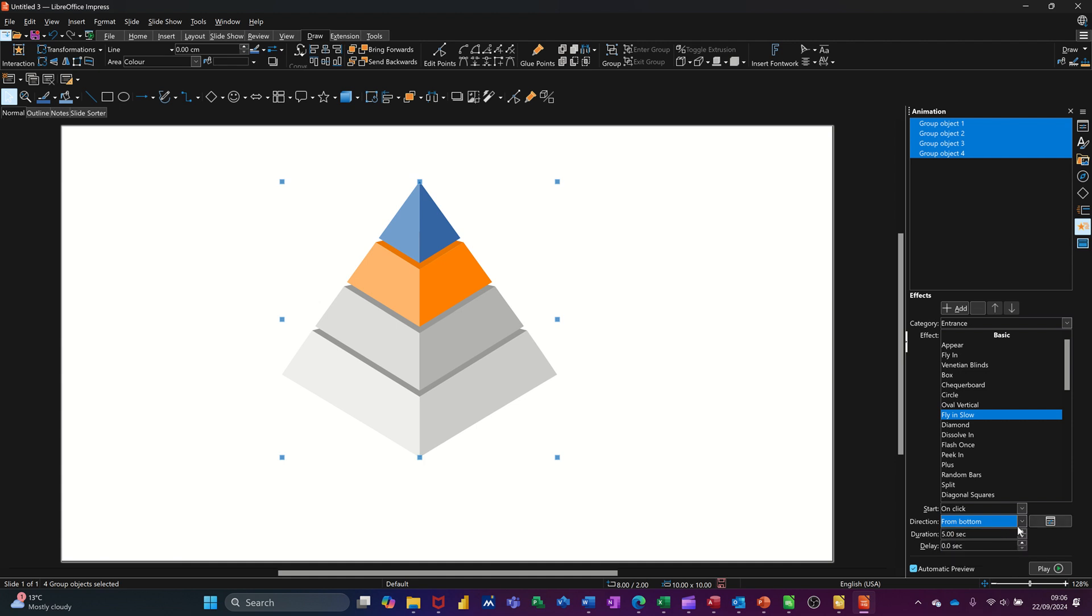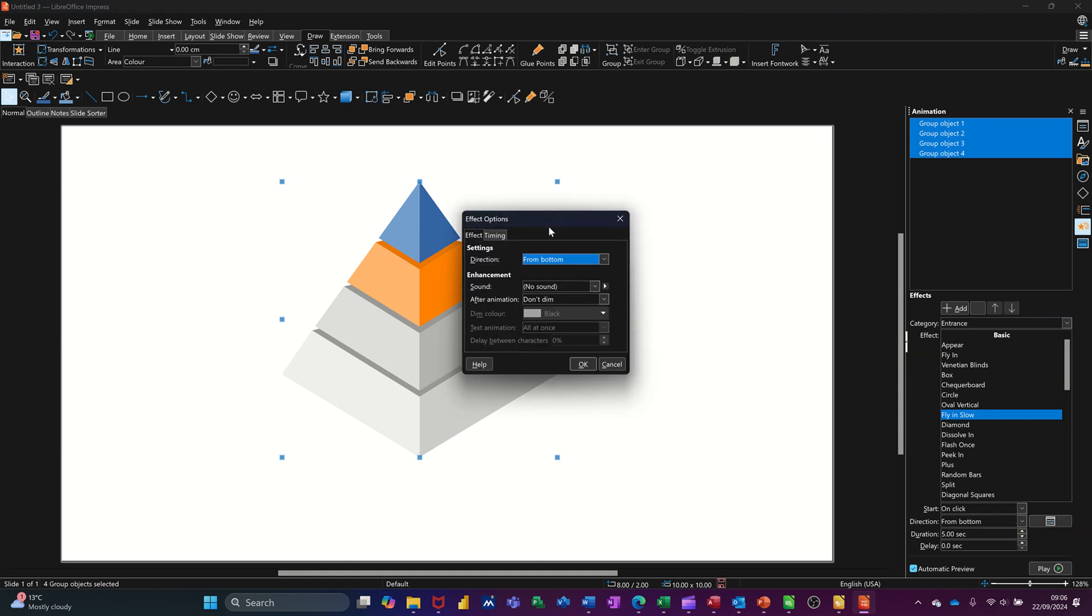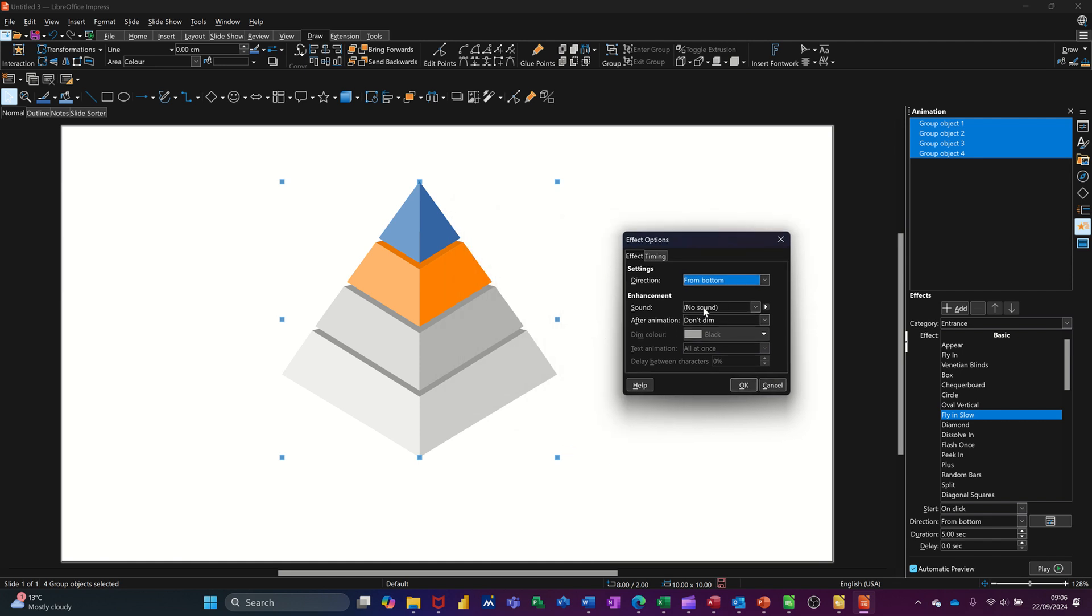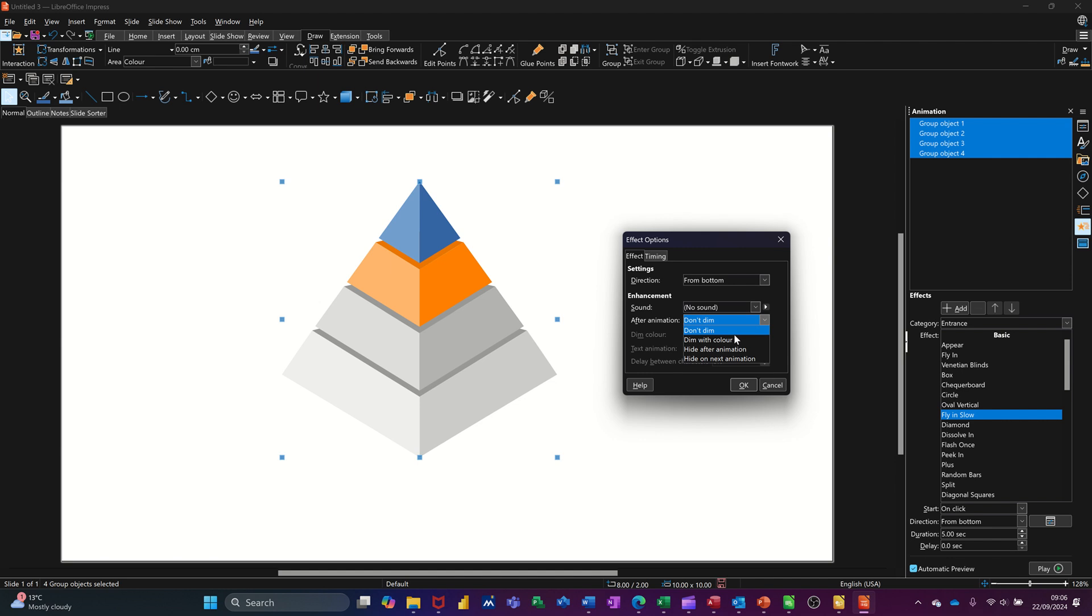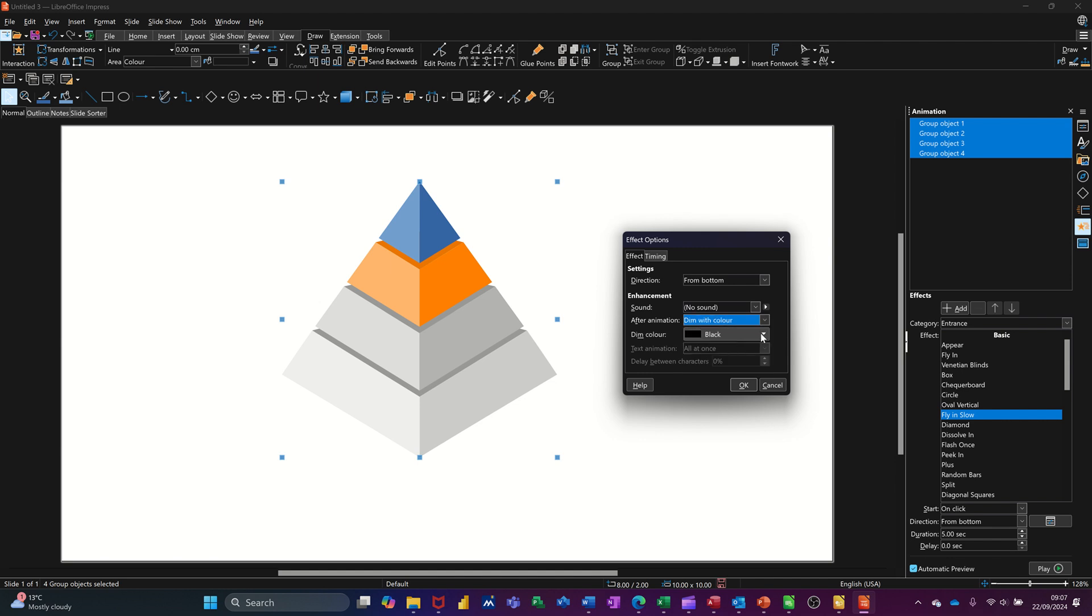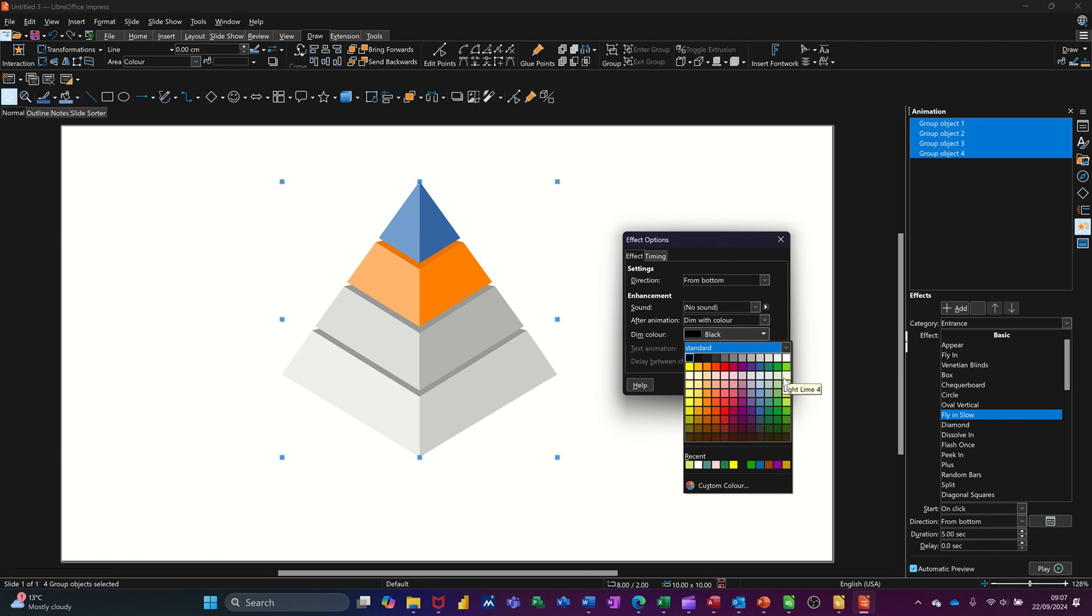But if you want to change it so it comes in as individual bits, as opposed to a block which it's on at the moment, you need to click on this option which will give you effect options. So you can see that there are a few things in there. You can put sound on if you want, don't recommend that. Don't dim, you can get it to change colour if you want to. Dim with colour. And it's on black. I'll pick something else, green.